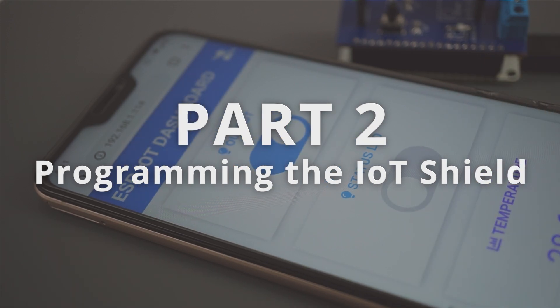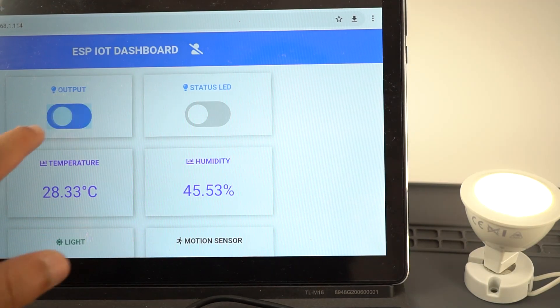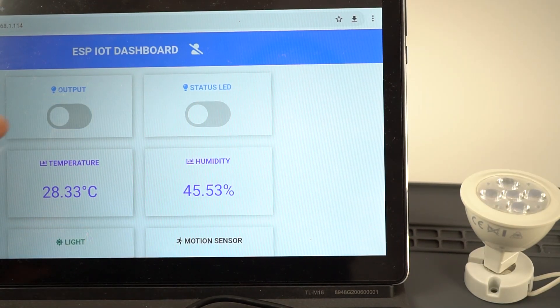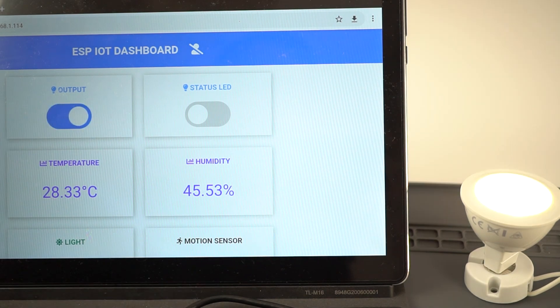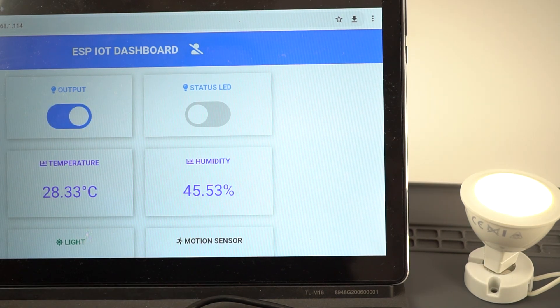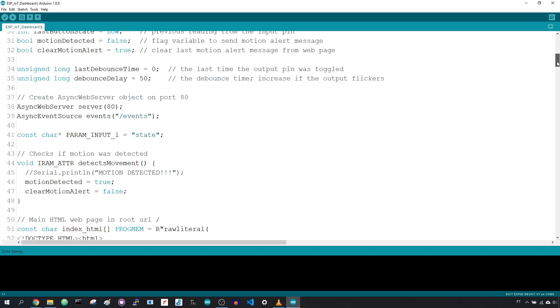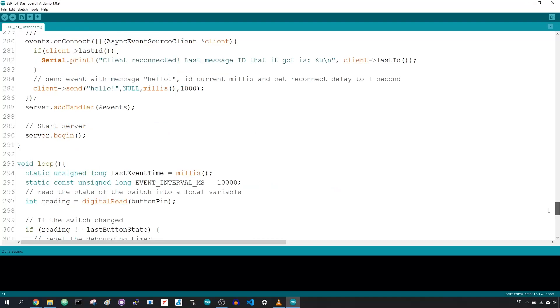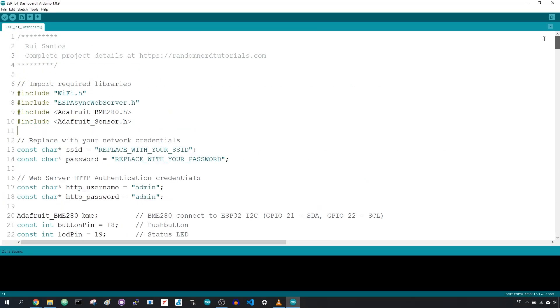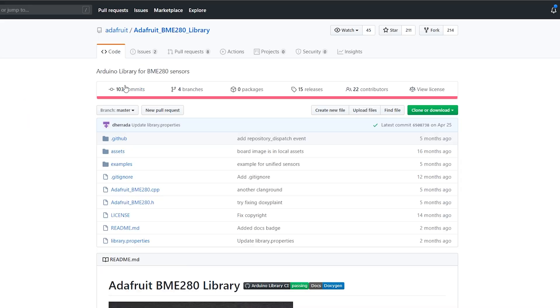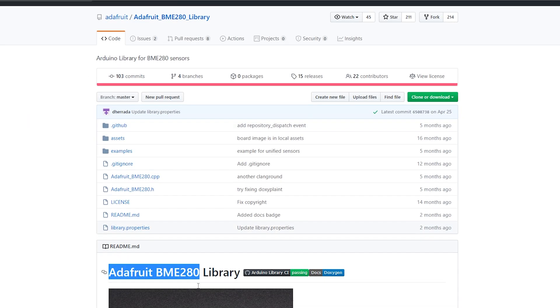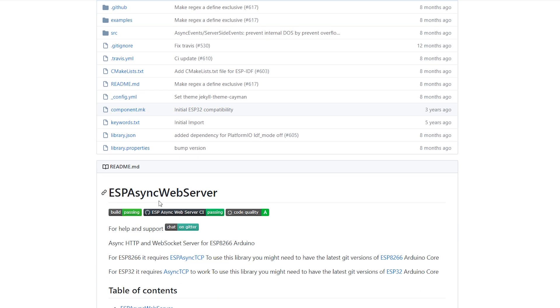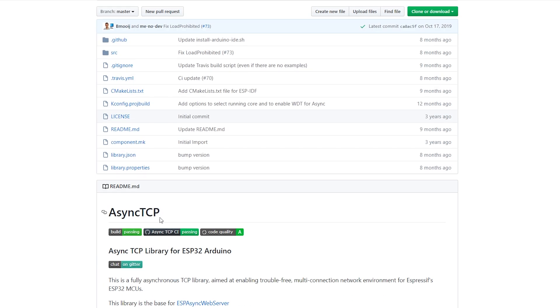The code for this project runs a web server that allows you to monitor and control the IoT shield. The features of the web server were covered previously. We'll program the ESP32 board using Arduino IDE, so make sure you have the ESP32 board add-on installed. You also need to install the libraries to read from the BME280 sensor and build the web server. Here's the libraries you need to install. The Adafruit BME280 library, the Adafruit Unified Sensor library, the ESP async web server, and finally, the async TCP library.